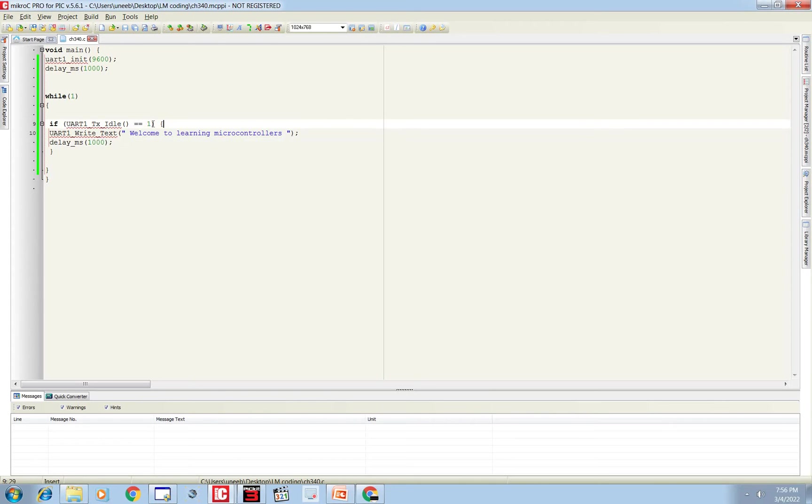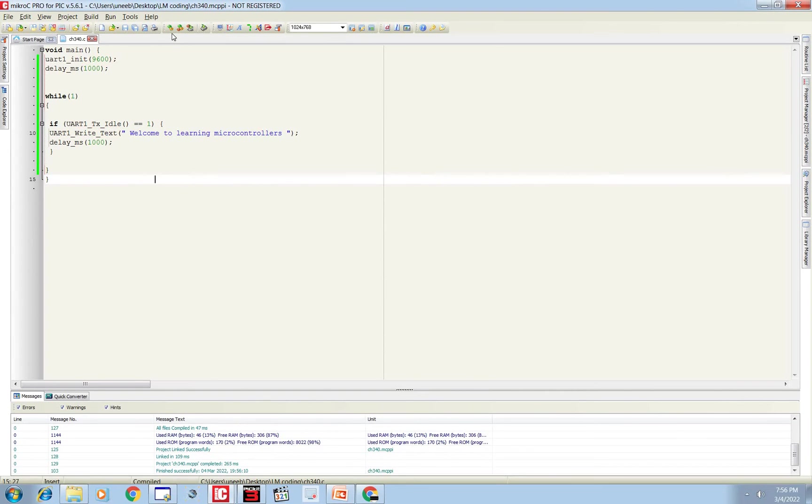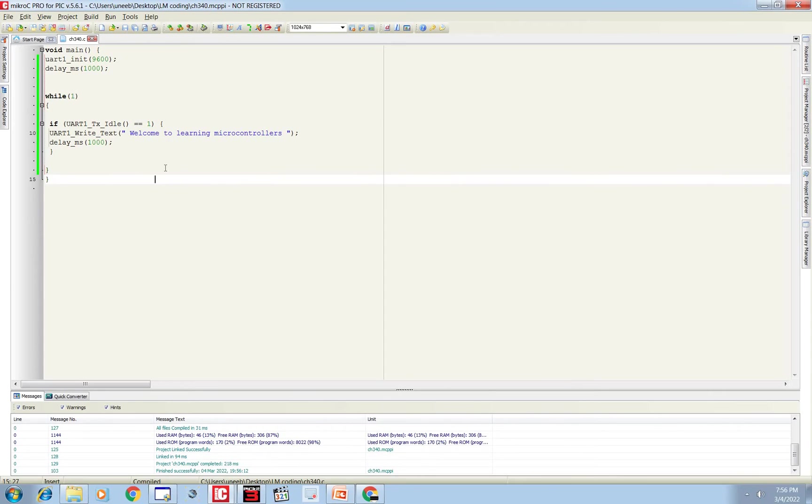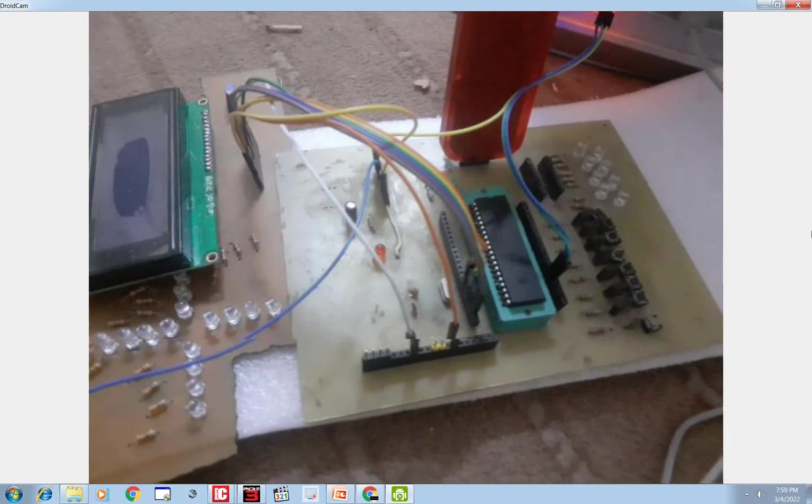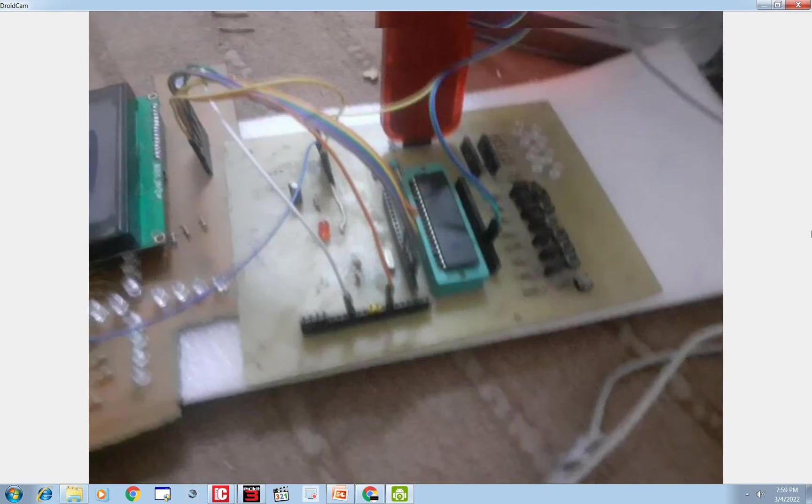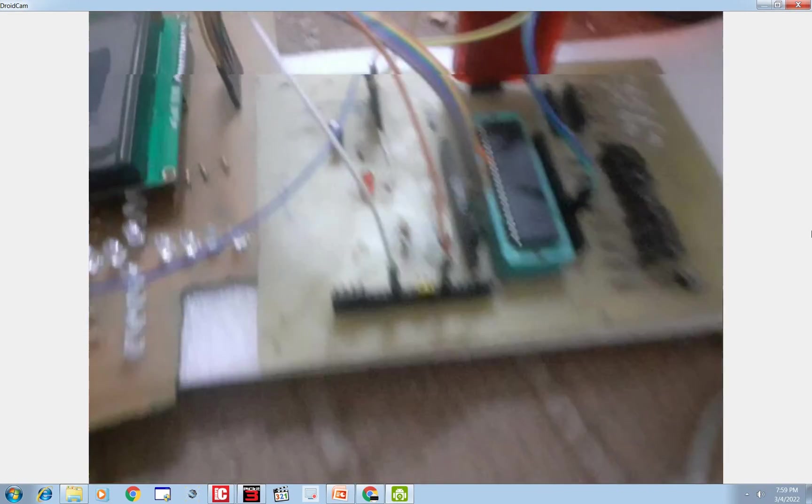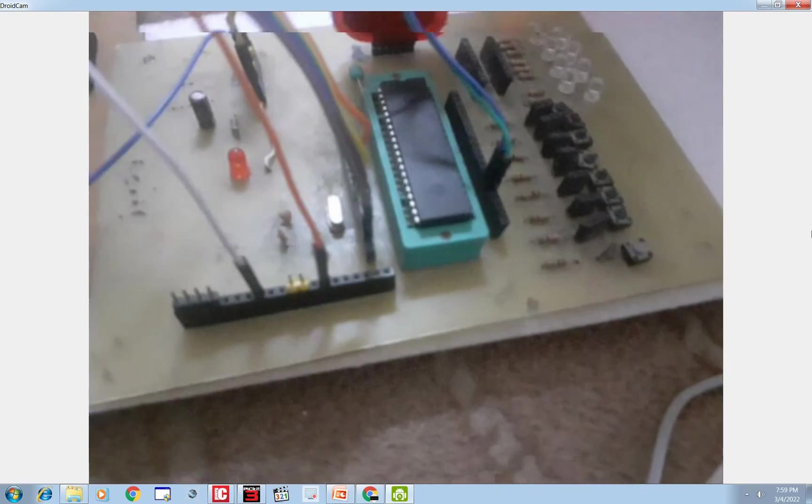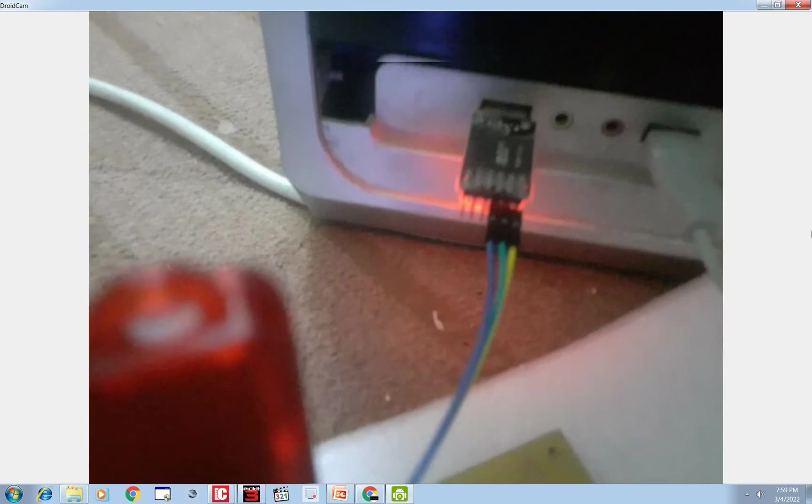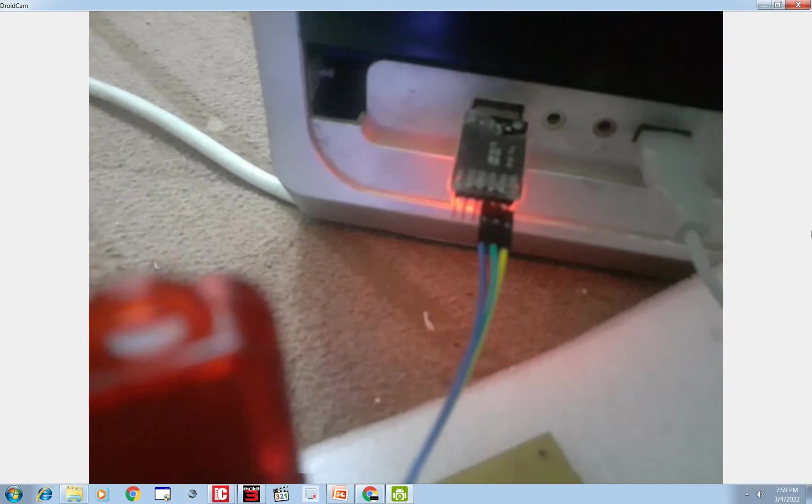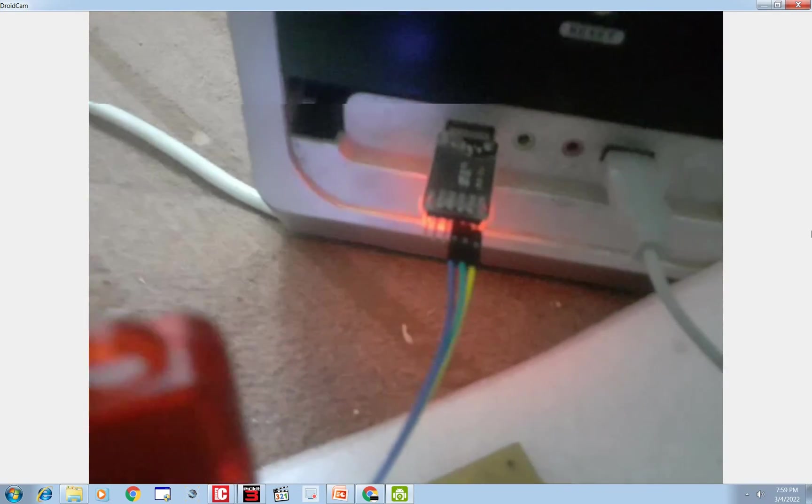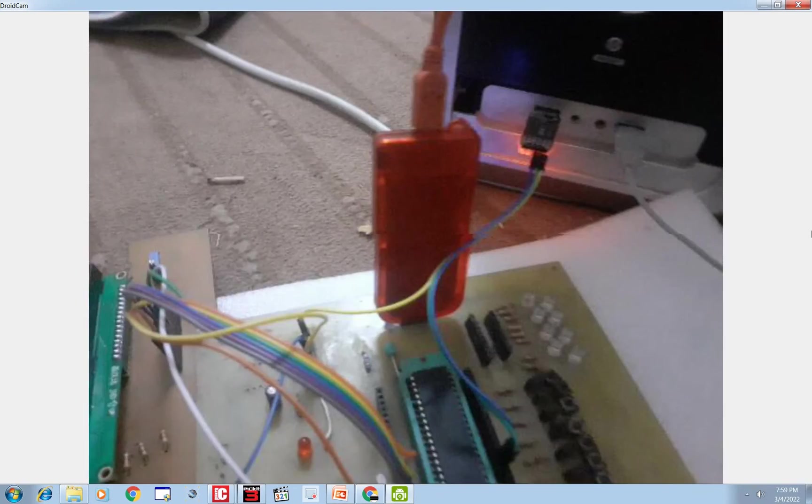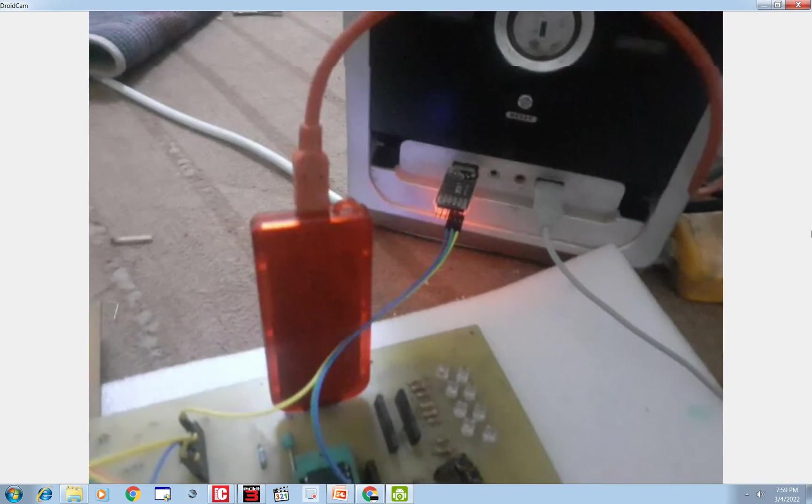So this is our simple, easy program for sending text to the computer using the CH340 device. Let me show you the hardware demonstration. This is our hardware. You can see this is the PIC16F877A. These are our TX, RX pins and this is our device. You can see that only three wires are connected. We're powering it up using PICkit 3, so we don't need the 5 volt pin.